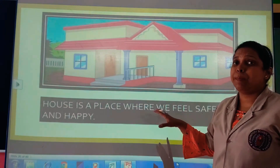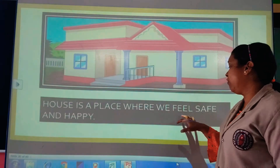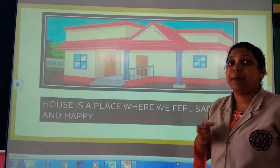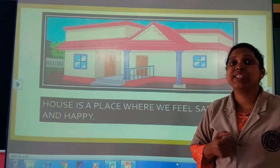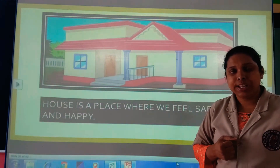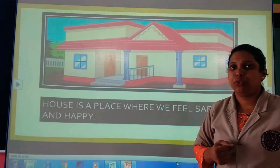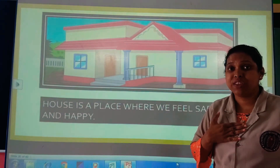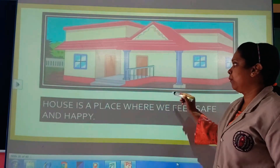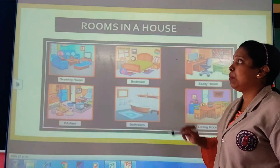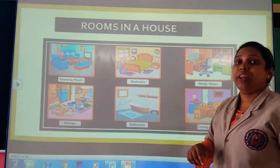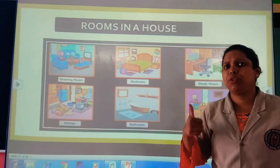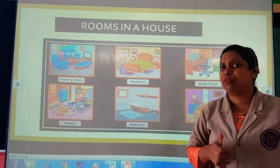A house is a place where we feel safe and happy. There are many rooms in a house — this you already know from class 1 as well.